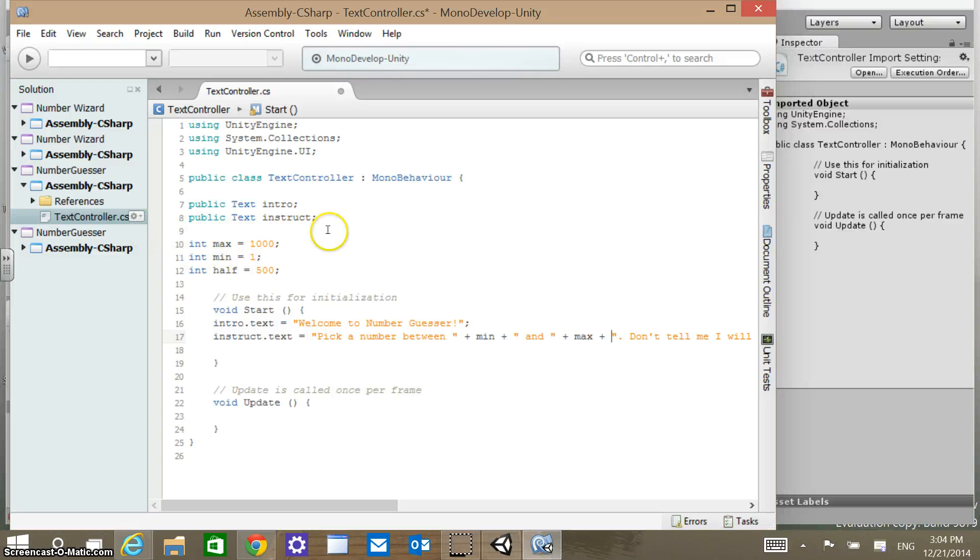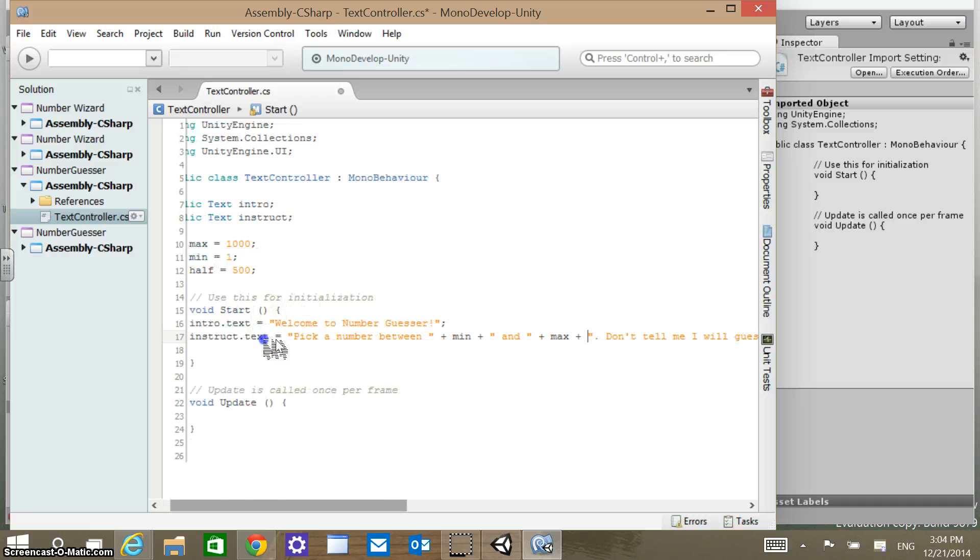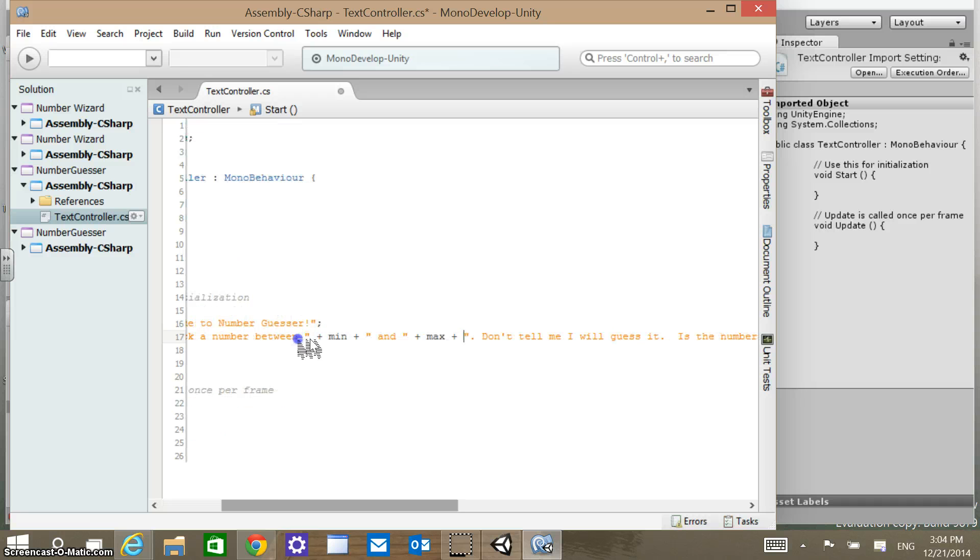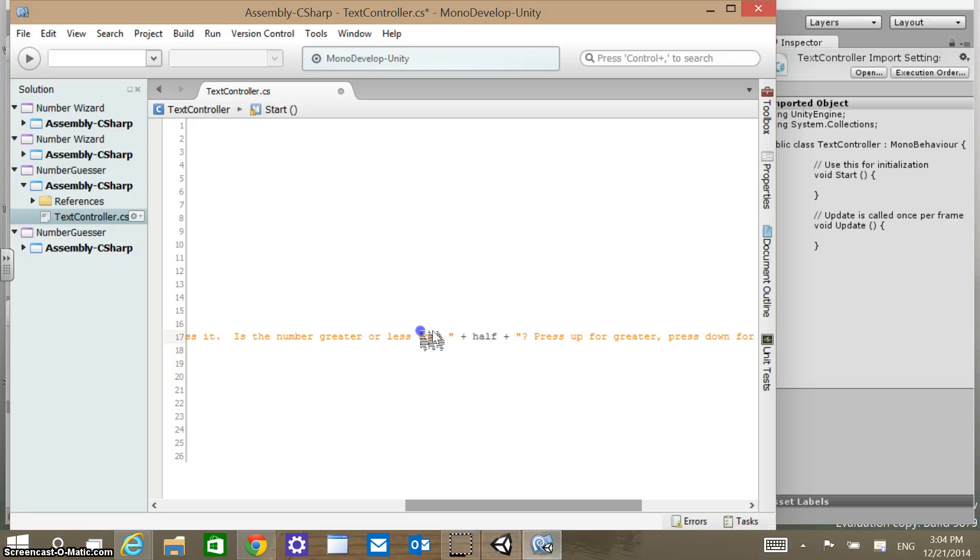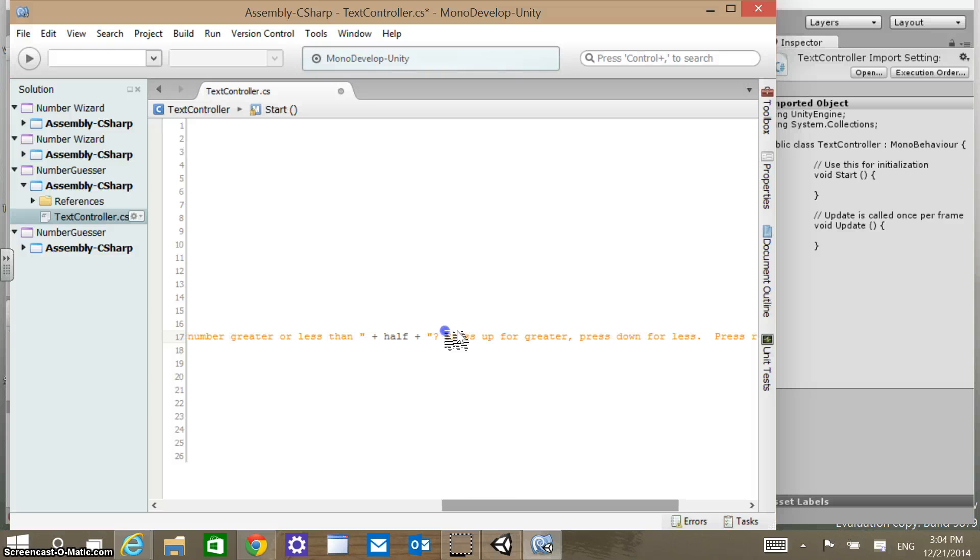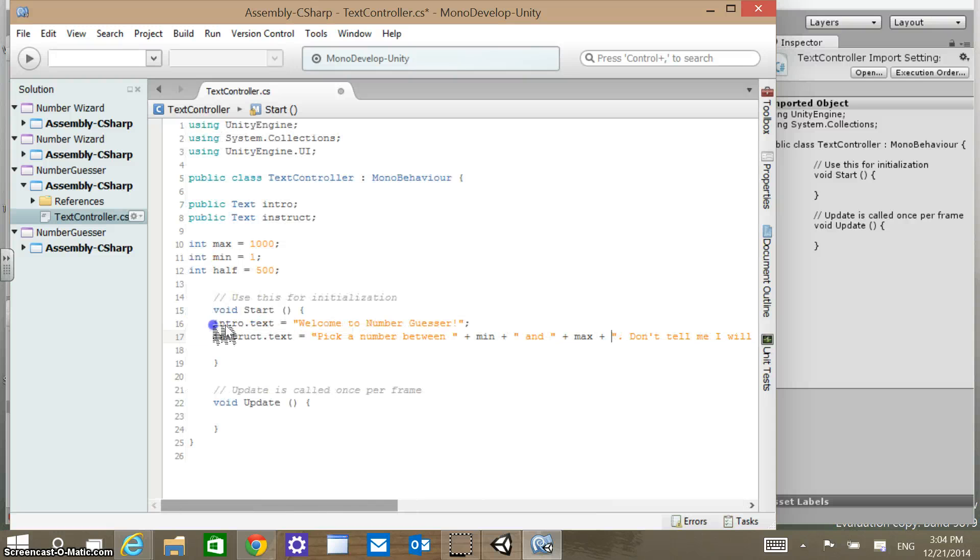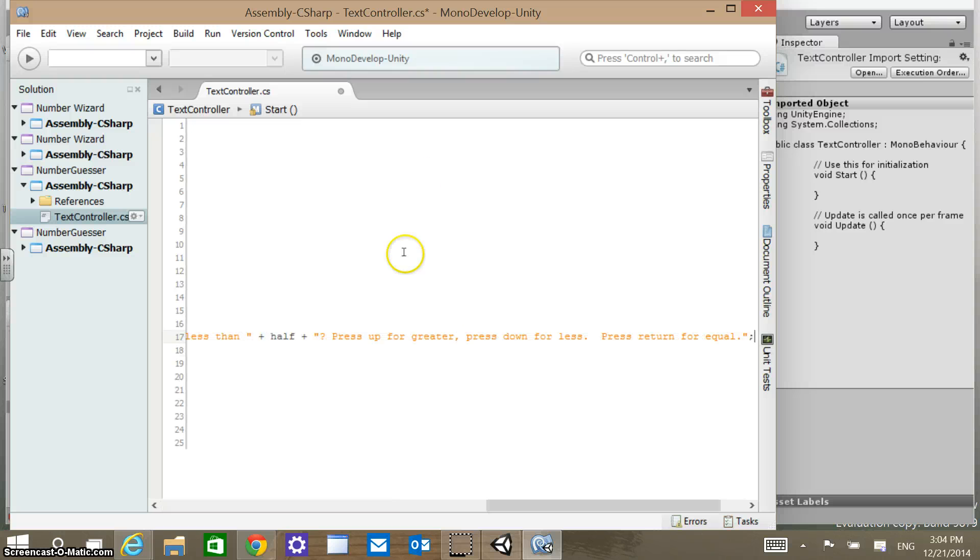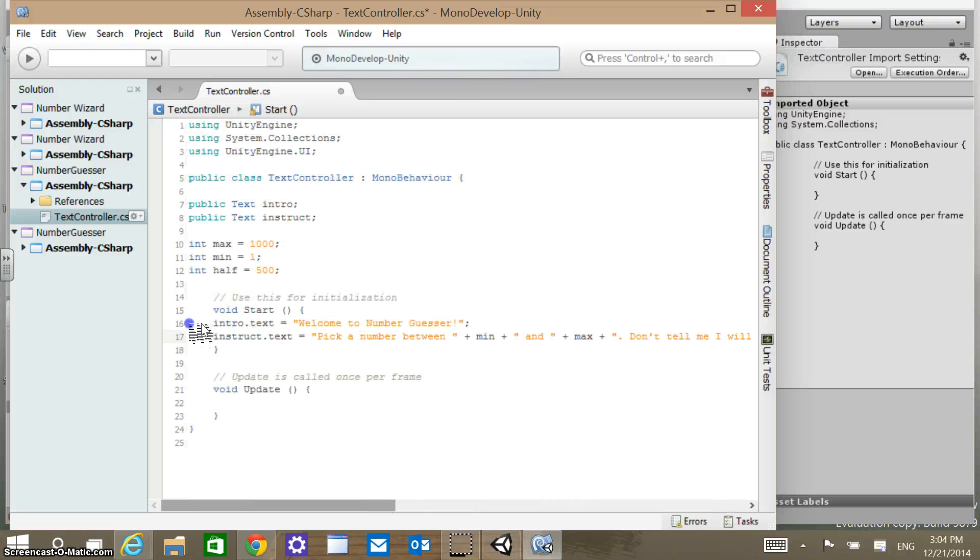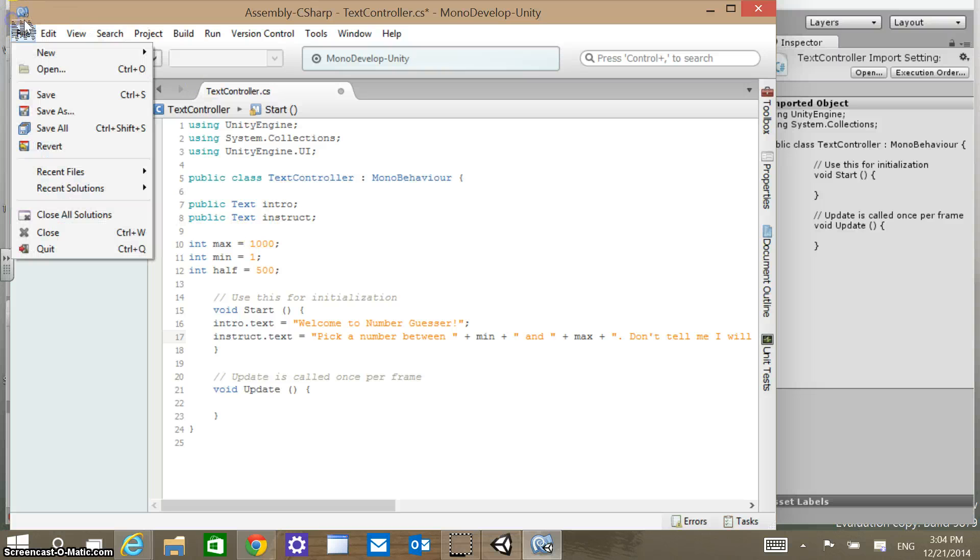I may want to just put this back on one line. It's a long set of instructions, but I'm going to get the information, and that's why I have this as instruction text. It says pick a number between 1 and 1000, don't tell me I will guess it, is the number greater or less than 500. Then it says press up for greater, press down for less, press return for equal. That's how we want this to start up. Those are our two text strings. Let's save this.